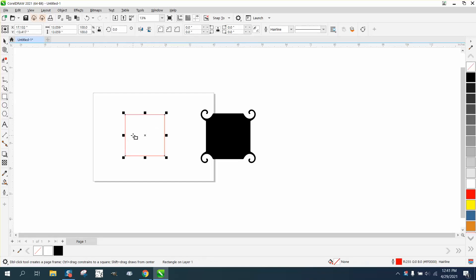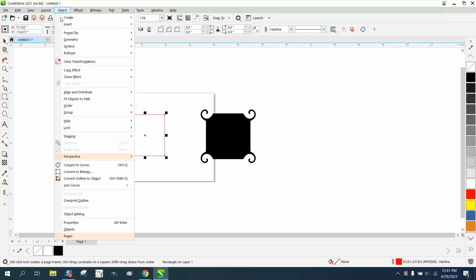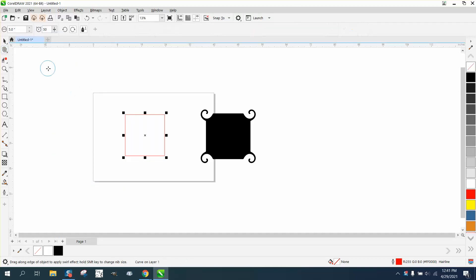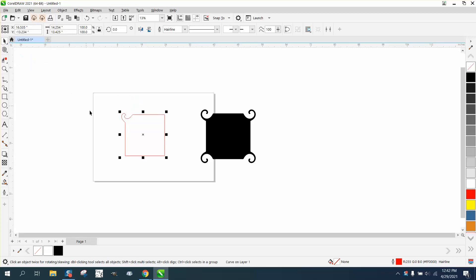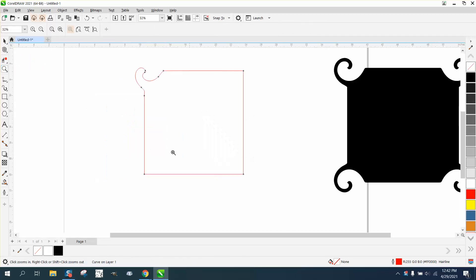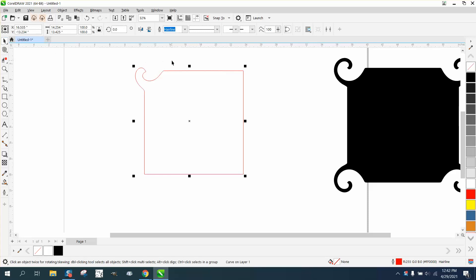We're going to draw a rectangle, turn it to a curve, get our twirl tool, and we're going to twirl that corner. You don't have to twirl it too much for this video to see.